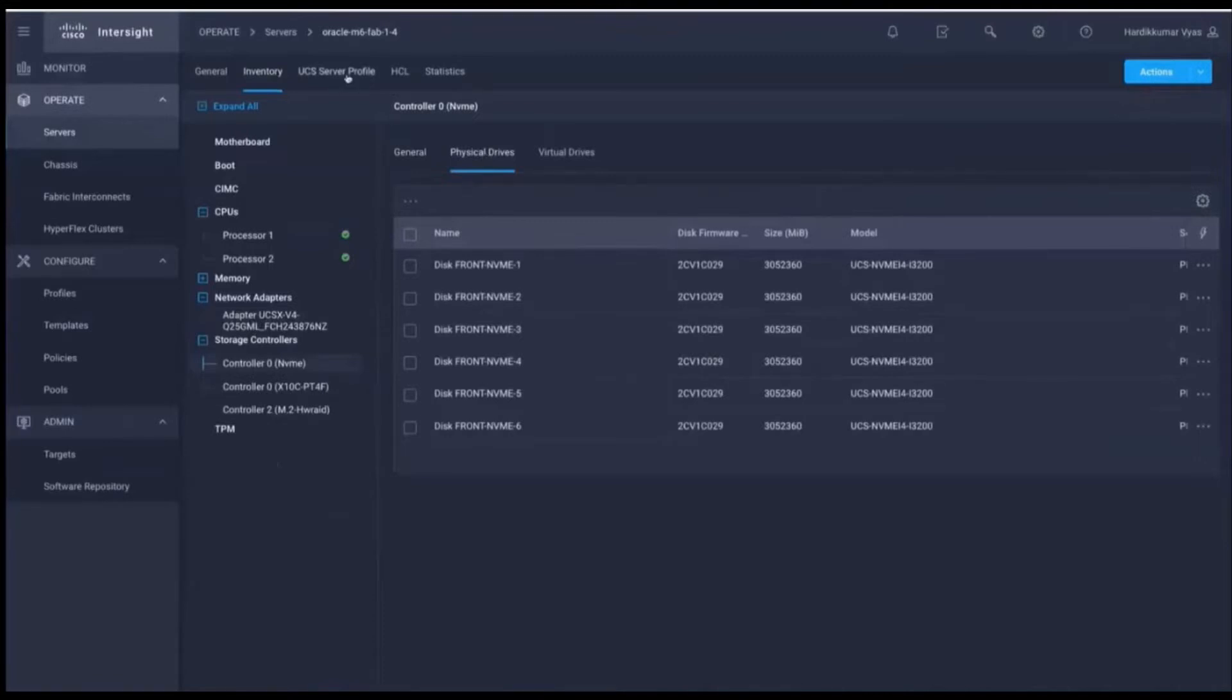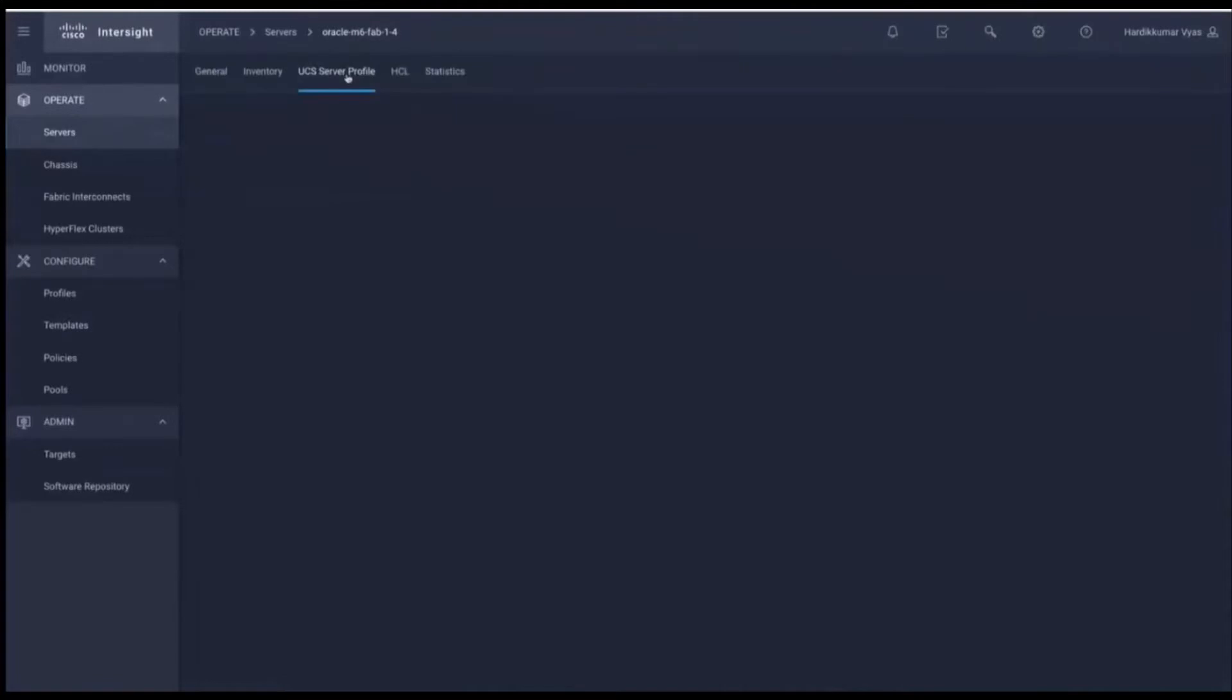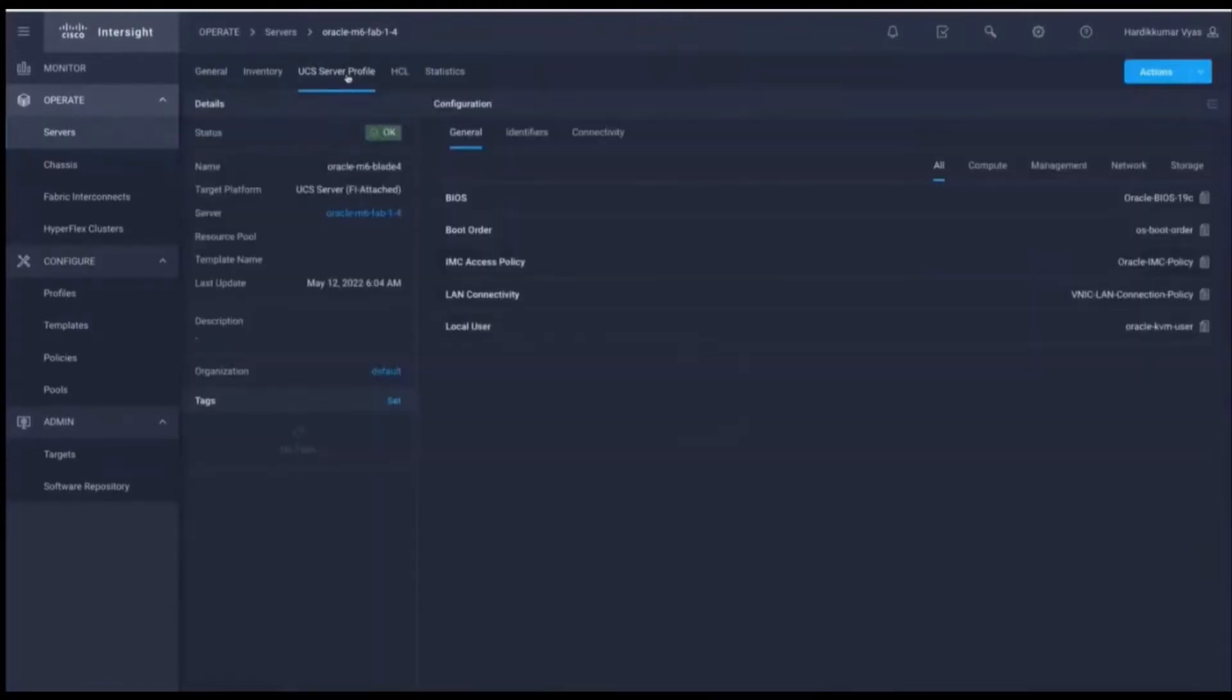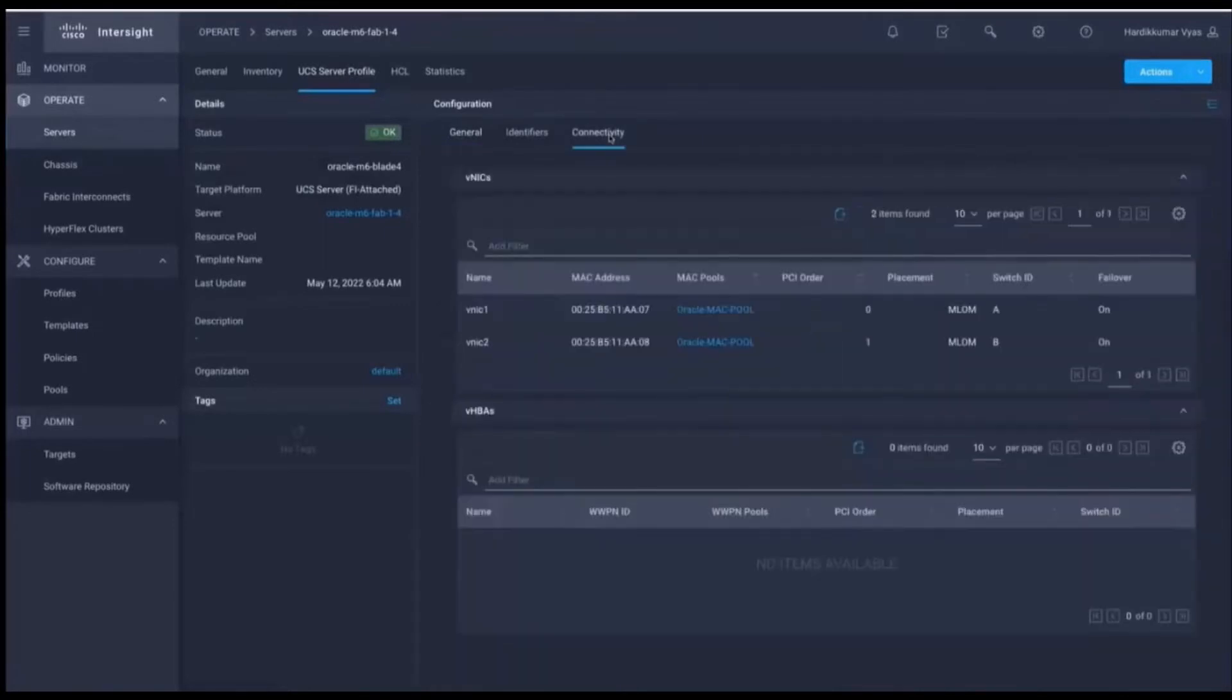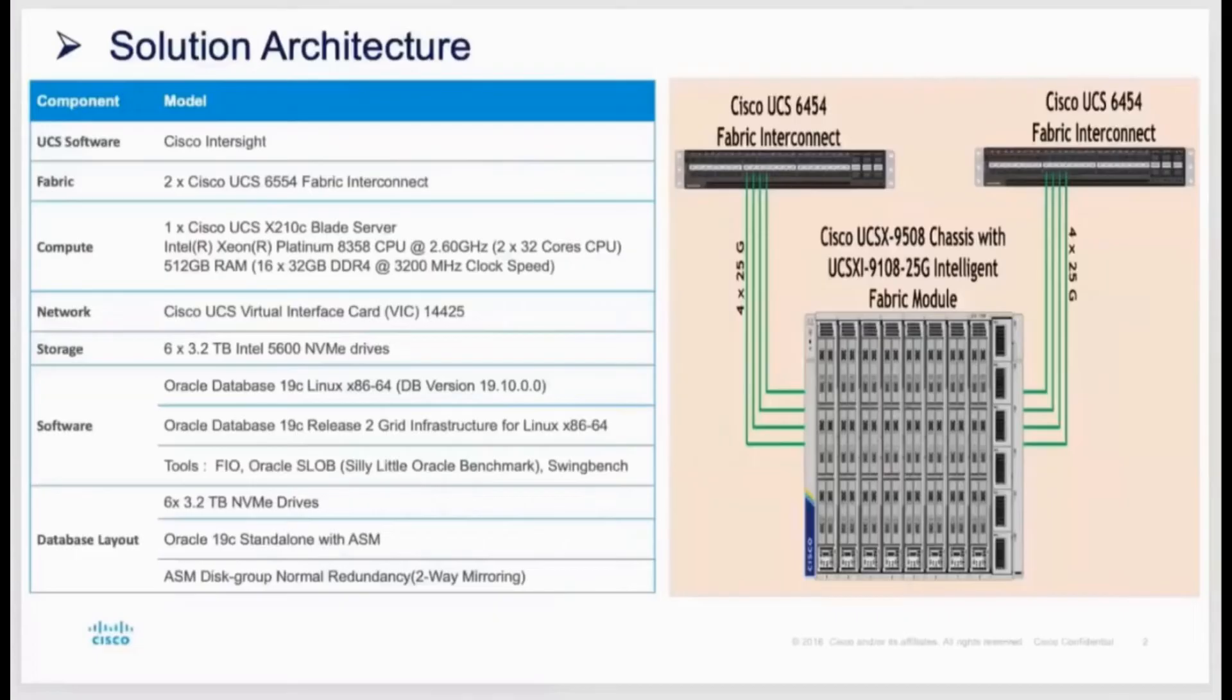Now we're going to look at the service profile. Service profile defines the personality of the blade itself and defines exactly how it should be set up to run Oracle database. In this case, utilizing Cisco's best practices as defined in our Cisco Validated designs. We can see the connectivity here and the exact MAC addresses and the MAC pools from which they reside as part of the server profile, and that the system remains in a healthy state.